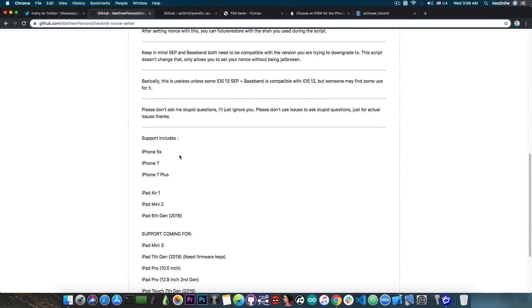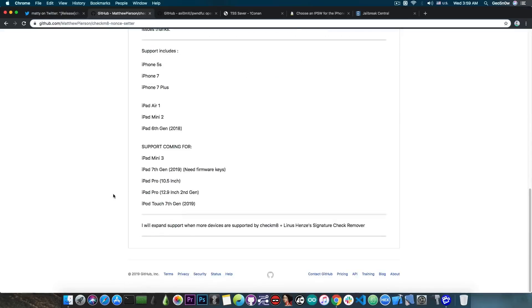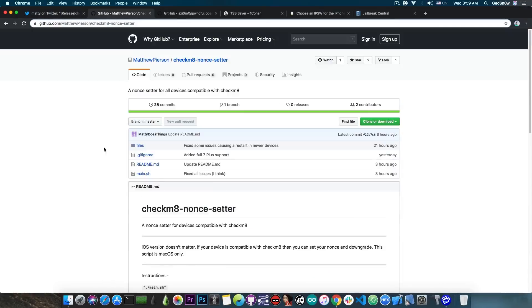Currently, the compatible devices are the iPhone 5S, 7 and 7 Plus, and a couple of iPads, but more devices will be supported in the near future.